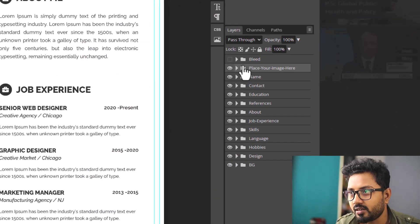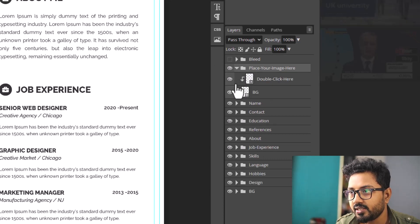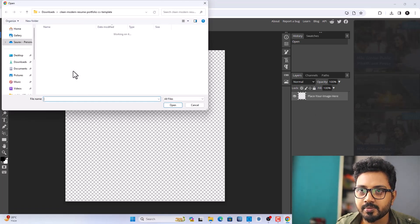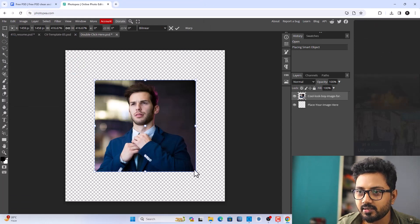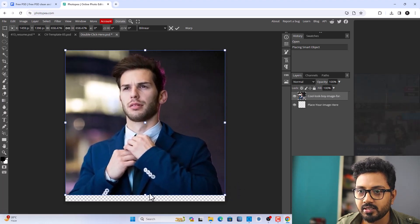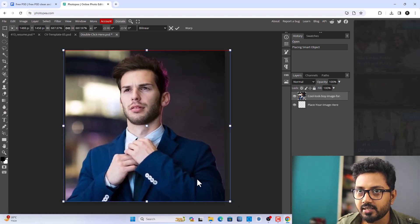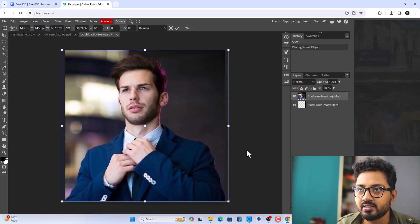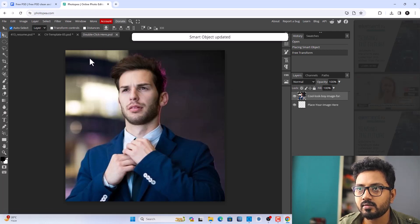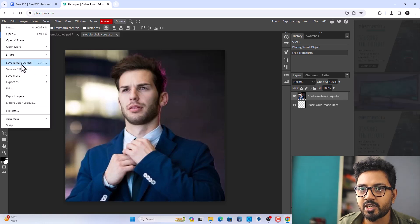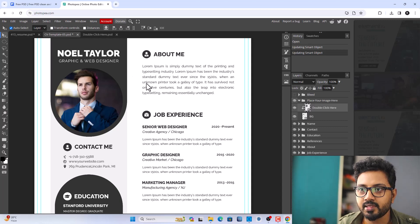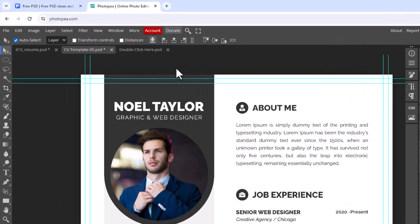In some templates you'll find a layer called 'Place Your Image Here.' Double-click on it. Click File, click Open and Place, and select your image. Make sure it's taking up the whole space — make it a little bit extra big if needed. Click Confirm, then click Save Smart Object. You'll go back to your resume and see the image is updated.